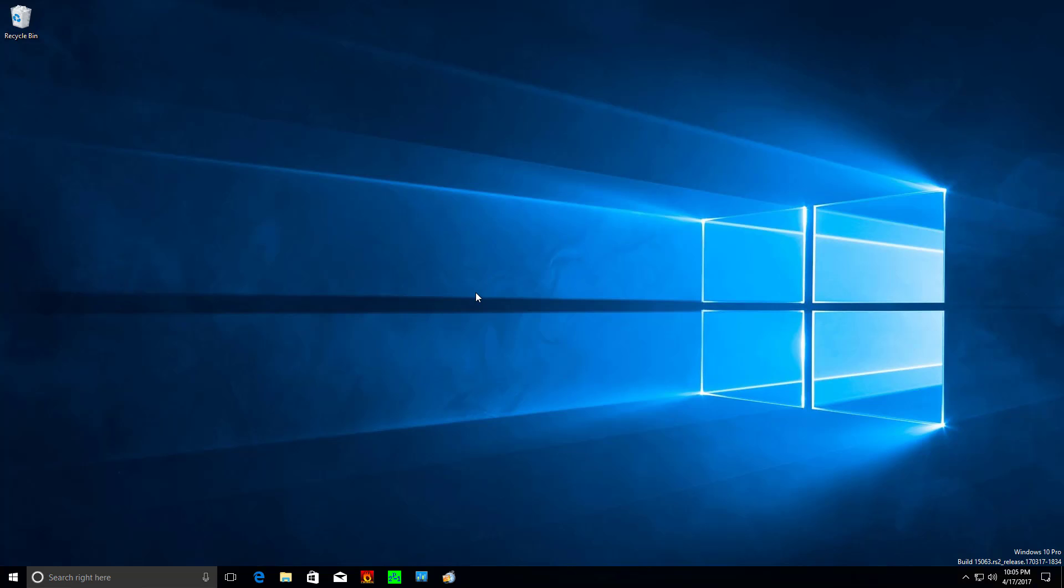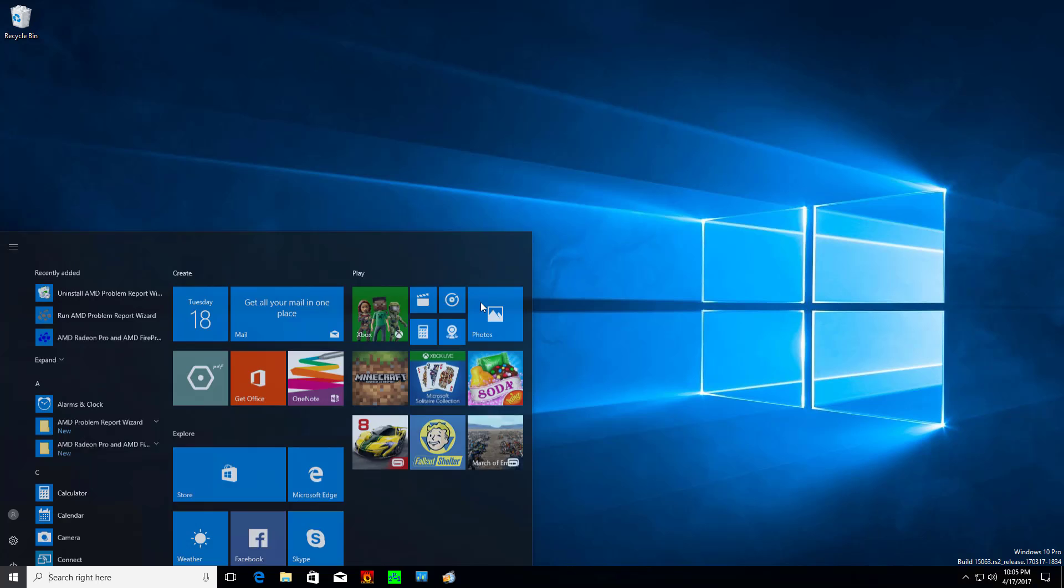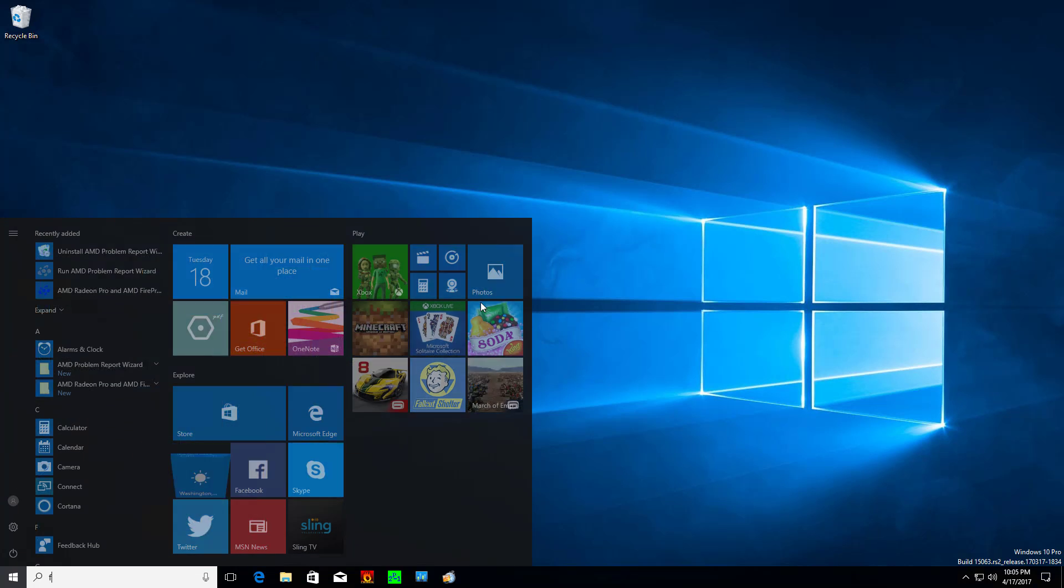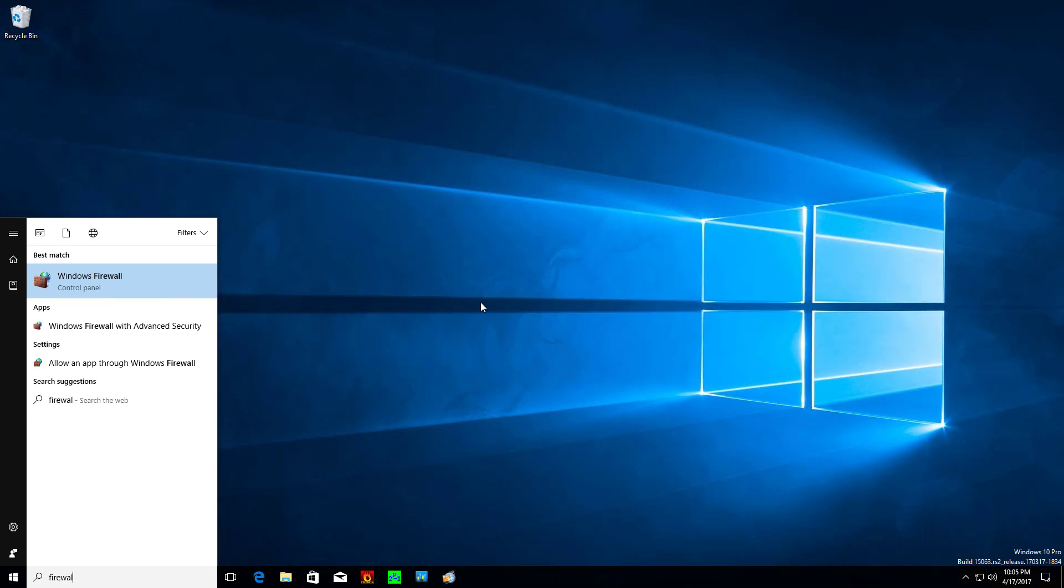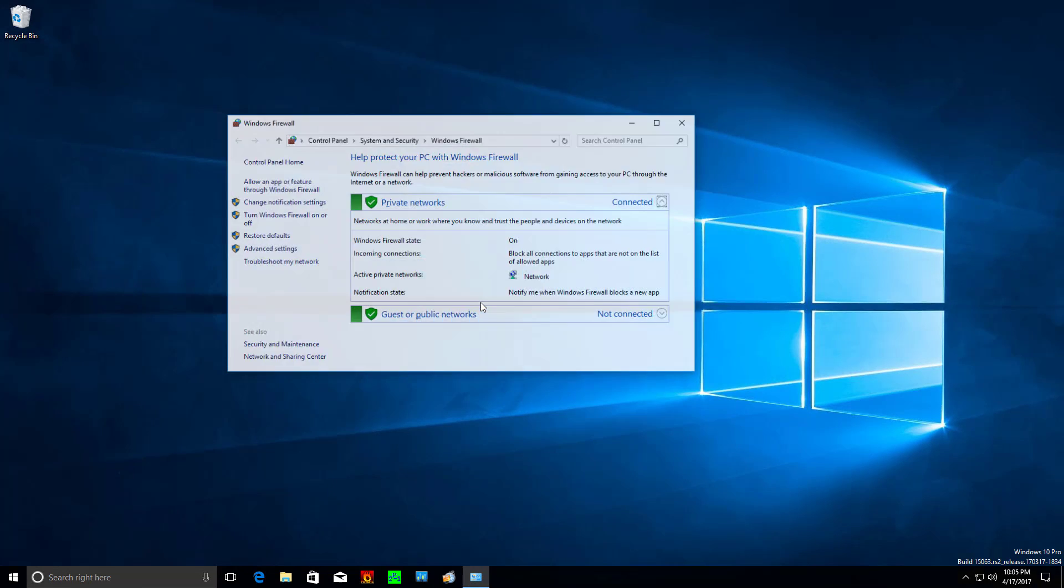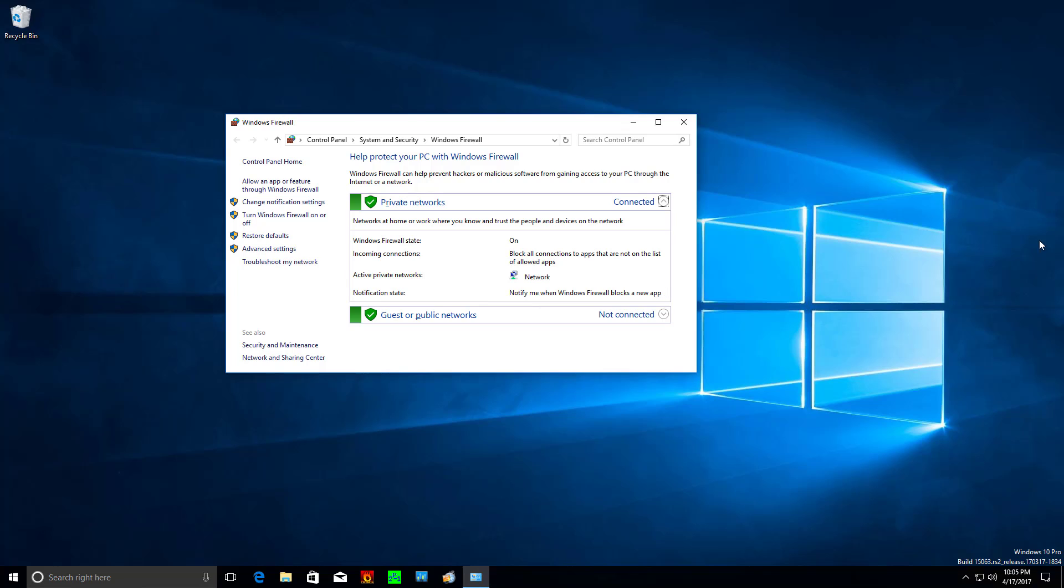Today just a brief little video about Windows Creators Update Firewall. So if you hit the Windows key and just type firewall, this comes up.